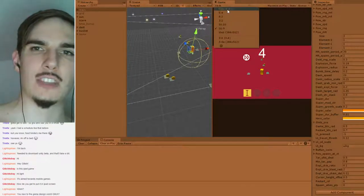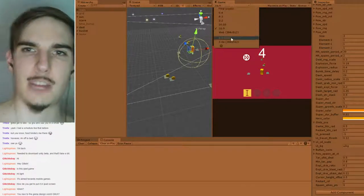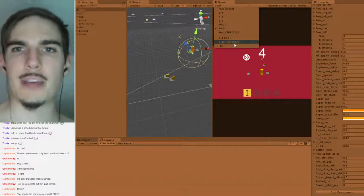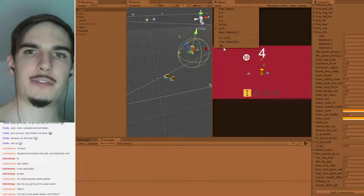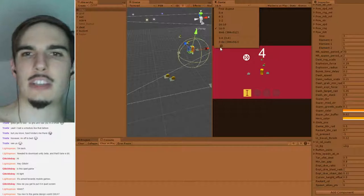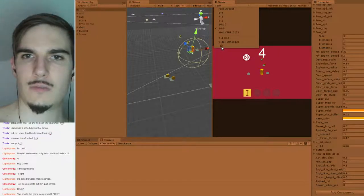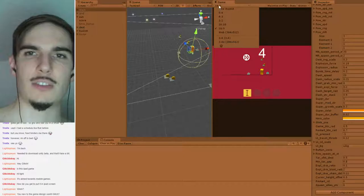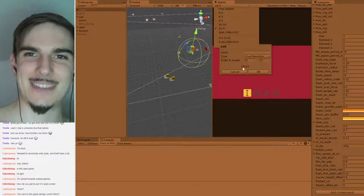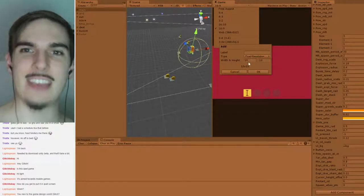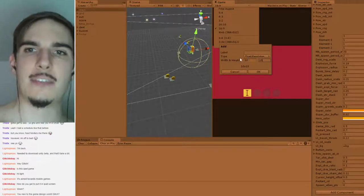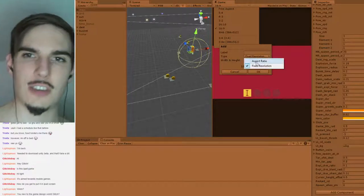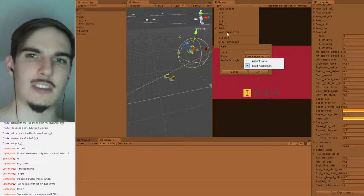Specifically the resolution I'm using for this project is 384 by 512, which is a 3:4 aspect ratio with the longer dimension of 512. You can just specify the width and height if you want to go for a fixed resolution, or you can just specify the aspect ratio.